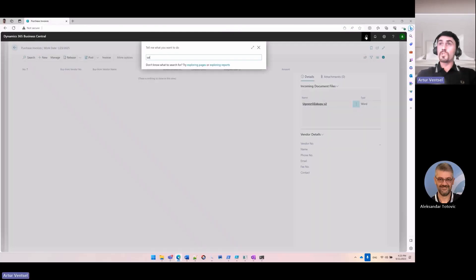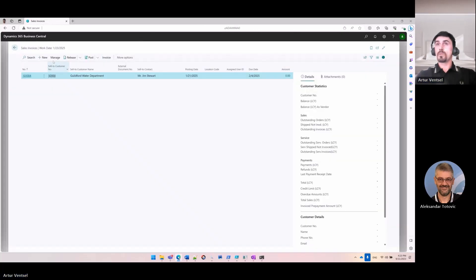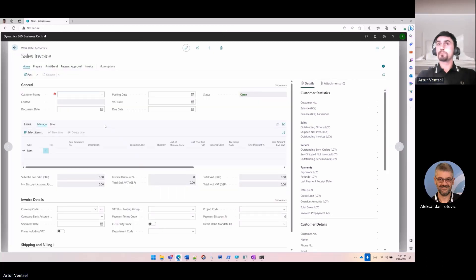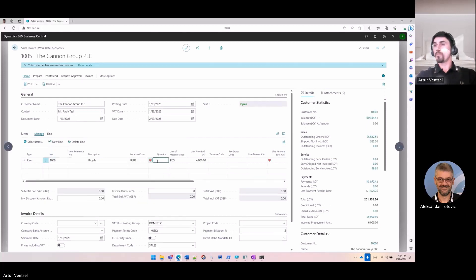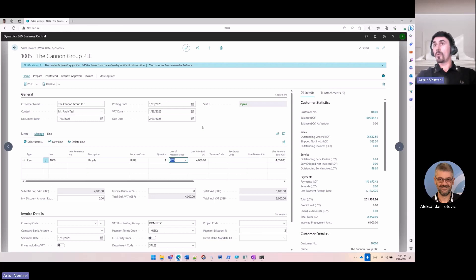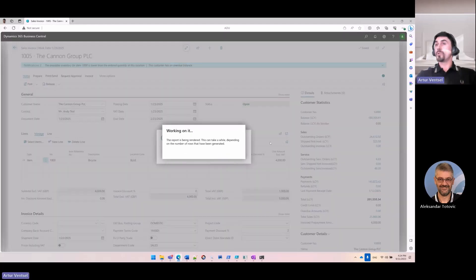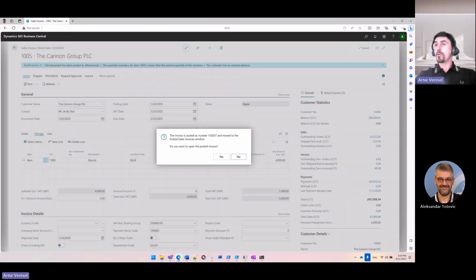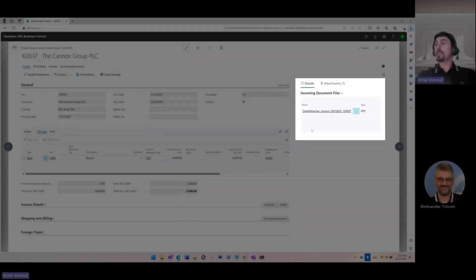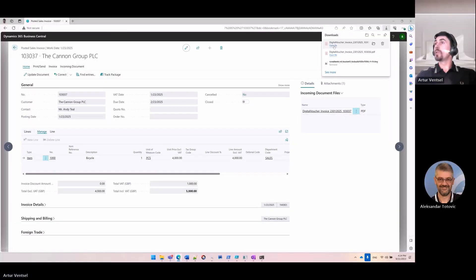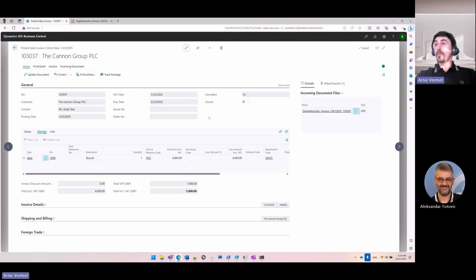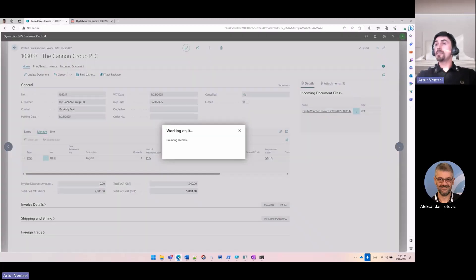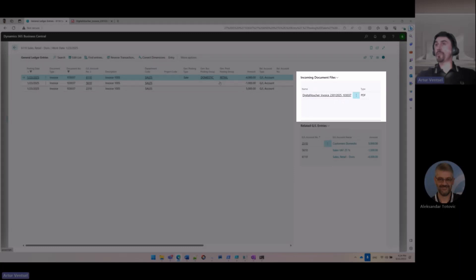Let's now try to do the same with the sales invoice. I want to create a new sales invoice, and then I don't want to attach any document, but I want them to be created automatically. So when I post the document, I would not see any error message, and the document is posted successfully. But where is my digital voucher? The digital voucher is attached to the Incoming Document File, and when I open the digital voucher, I can see that this is the report automatically generated for this one and attached to the posted sales invoice. And in the same way, like for the purchase invoice, I can see that the digital voucher is connected to GL entry for every single GL entry.